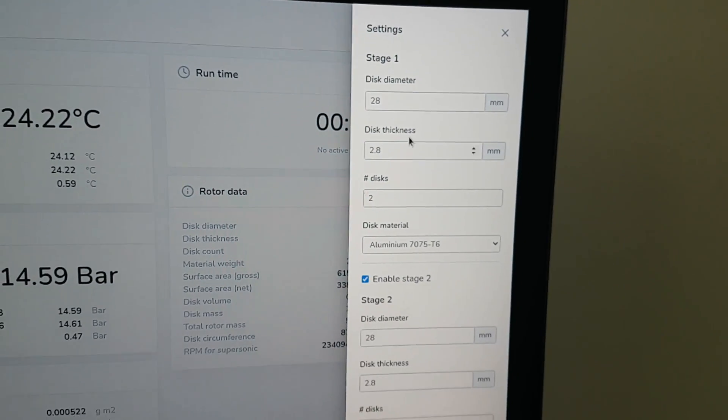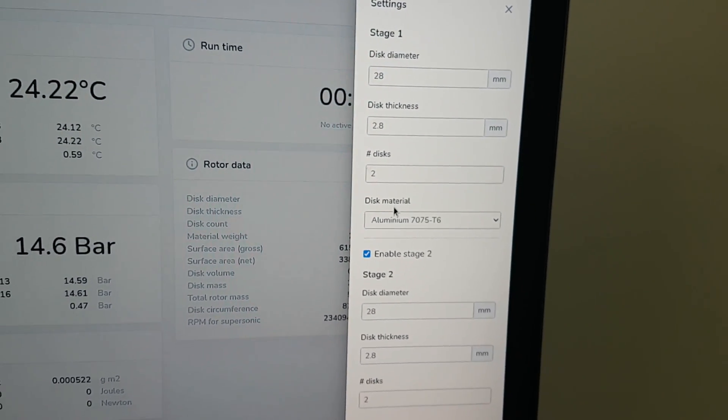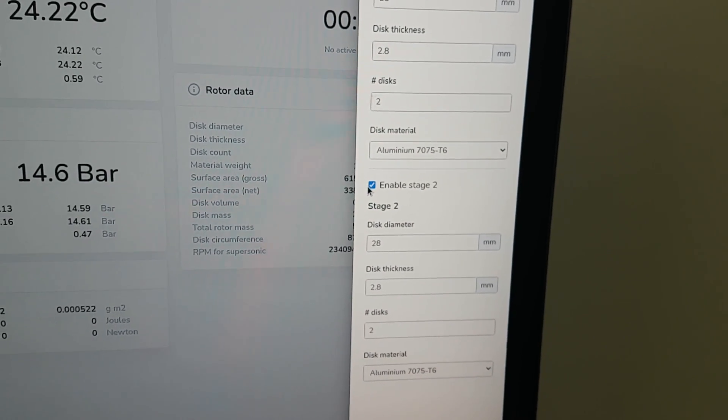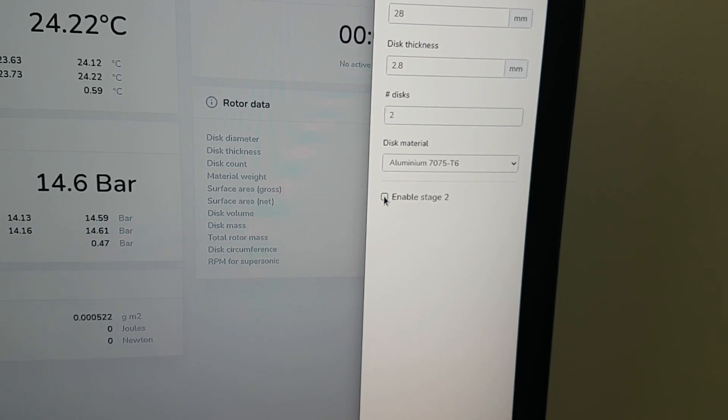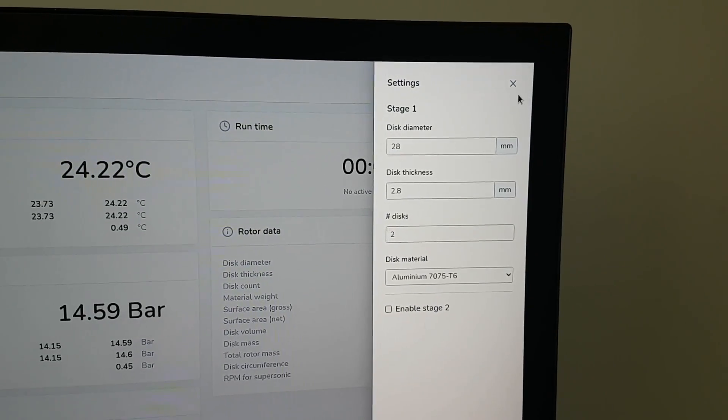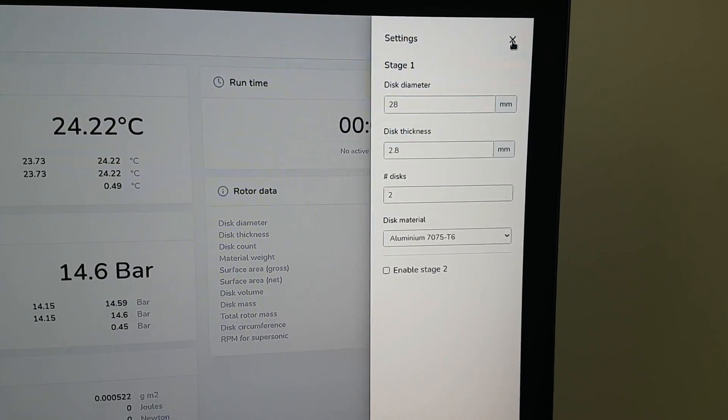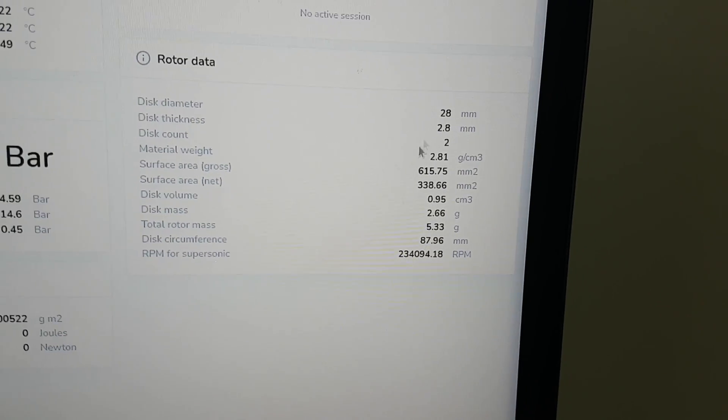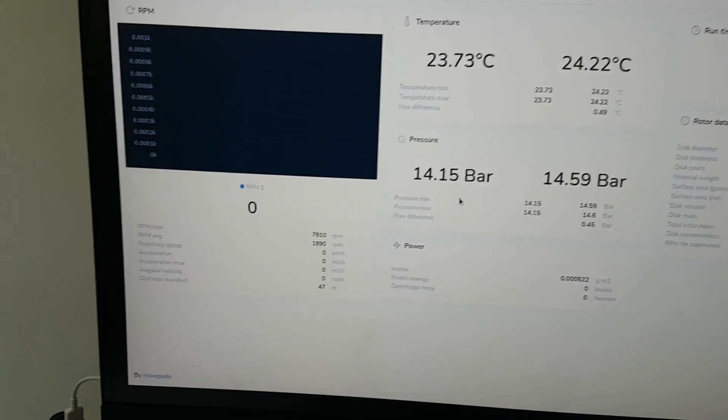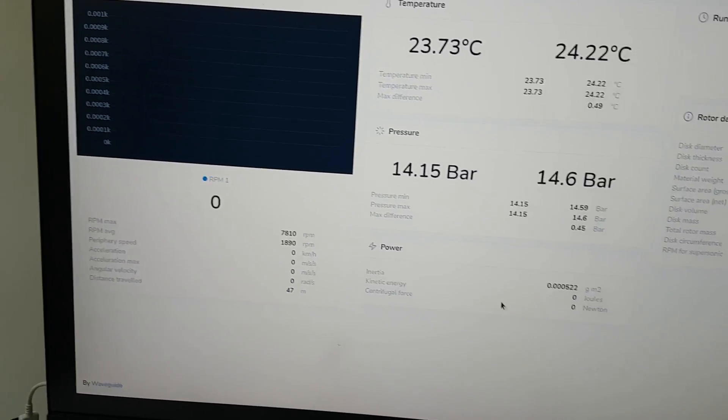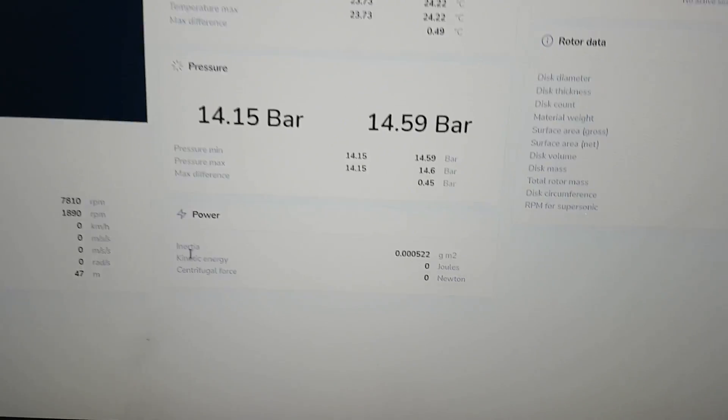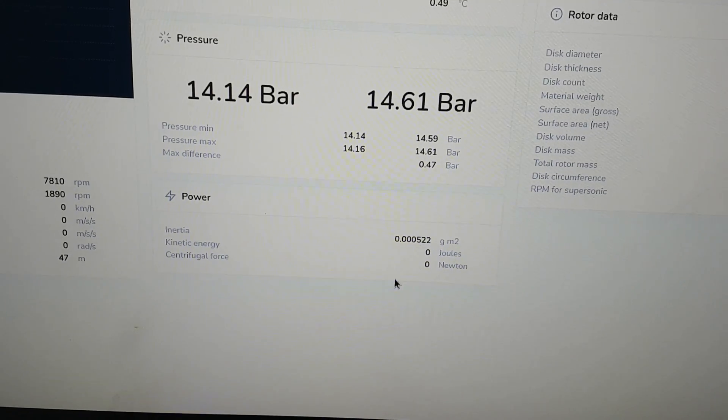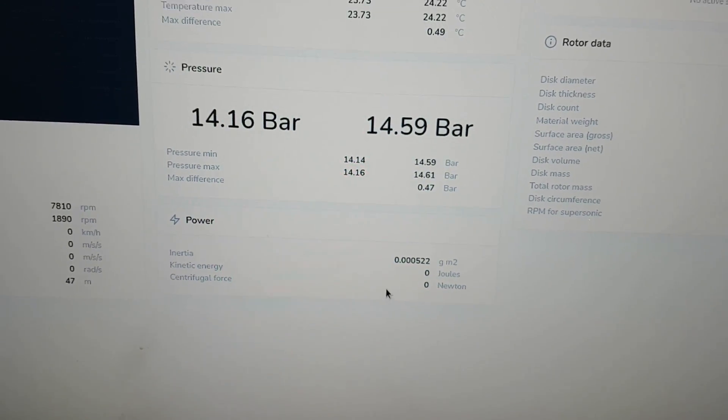So you see stage one you can set the disc diameter, number of discs, even the material it's made out of. You can also disable the second stage if you have a Tesla turbine that has only a single stage. We close this, you see now it only shows a single one over here and it also only shows a single RPM measurement. And also here where it shows the kinetic energy centrifugal force, only shows for a single rotor.